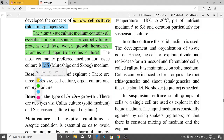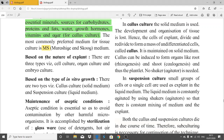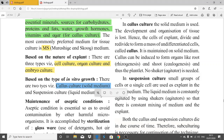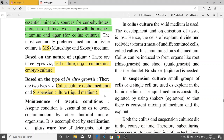The most commonly preferred medium for tissue culture is MS medium — you must remember this name. Based on the nature of the explant, there are three types: cell culture, organ culture, and embryo culture. Based on the type of in vitro growth, there are two types: callus culture, done on solid medium, and suspension culture, carried out in liquid medium.